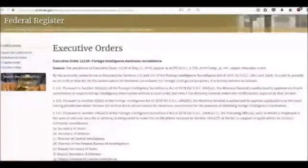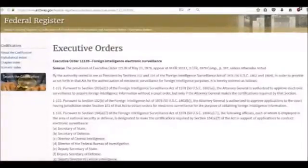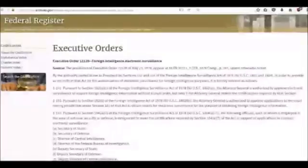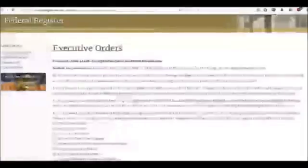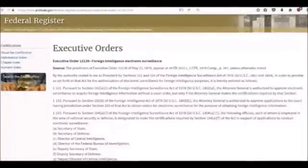Section 1101: Pursuant to Section 102 of the Foreign Intelligence Surveillance Act of 1978, the Attorney General is authorized to approve electronic surveillance to acquire foreign intelligence information without a court order, but only if the Attorney General makes the certifications required by that section.